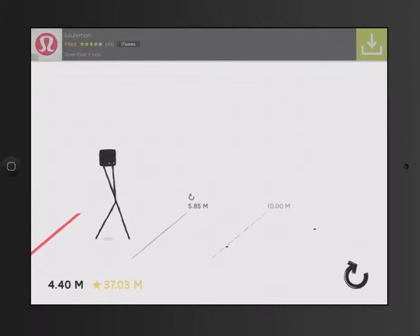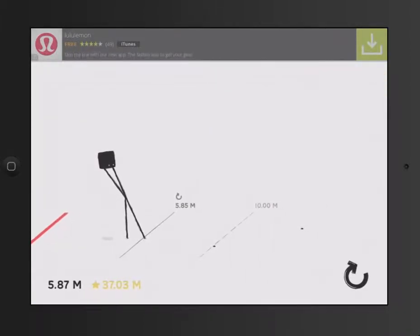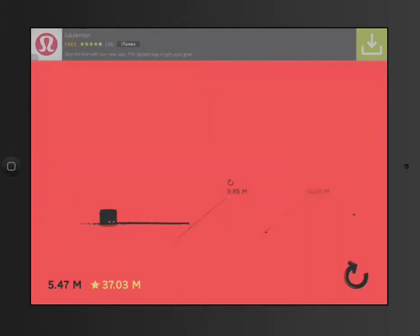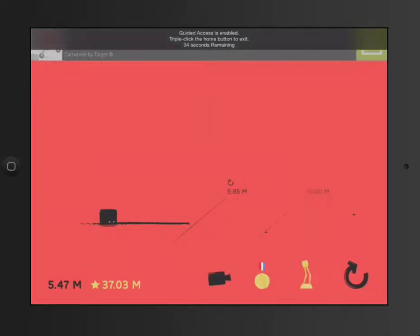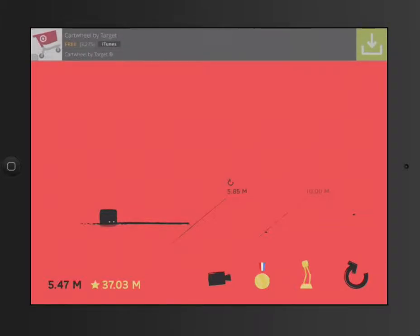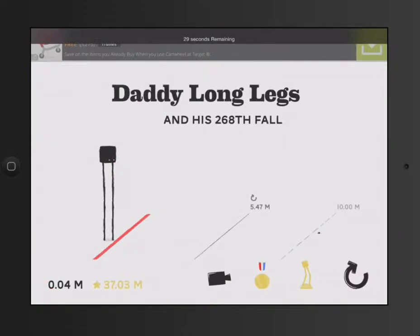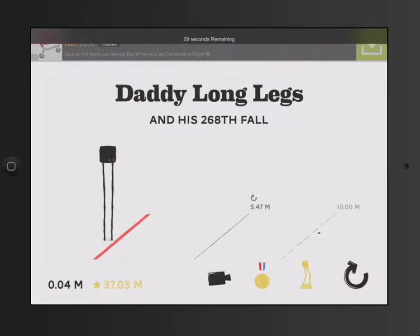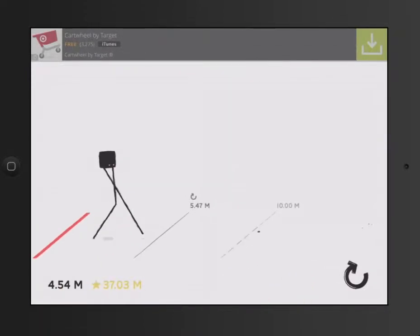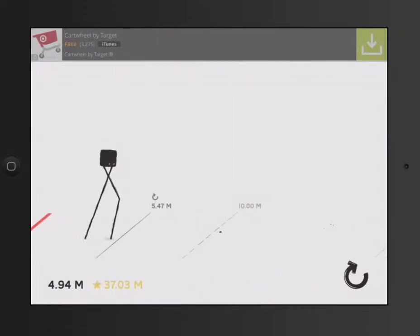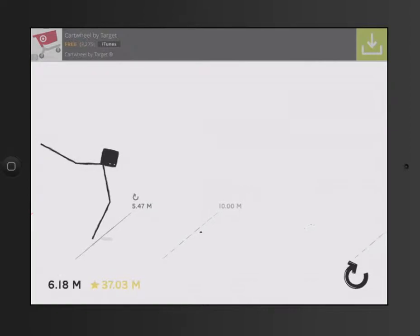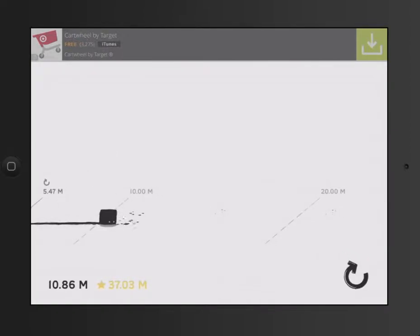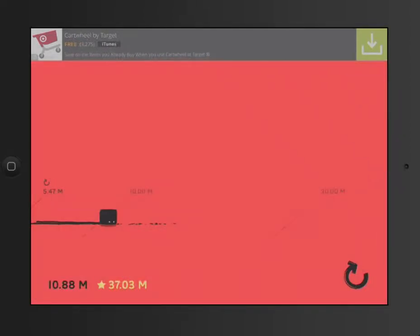So if you're allowing the student to play this game for reward time, they're going to be able to play it. They can't get to anything else. If I try to click the Home button, it won't let me get there. And you can see there's actually 34 seconds remaining in the app. 29 seconds remaining. And you can just hear the iPad talk to me, telling me how much time is left.